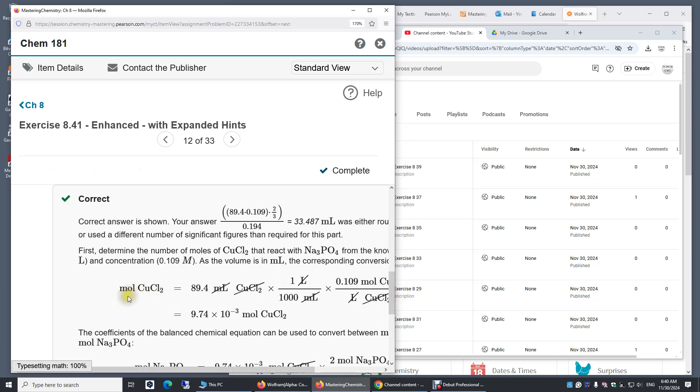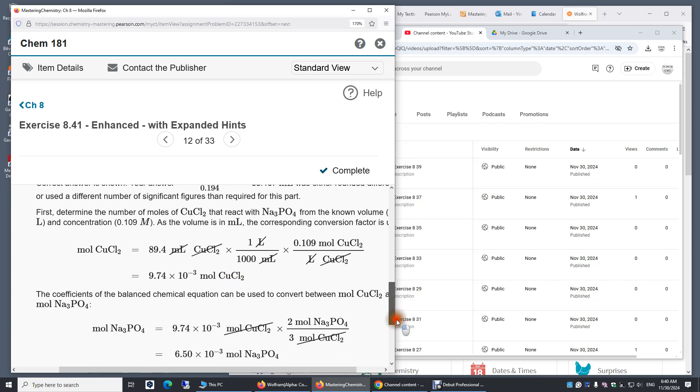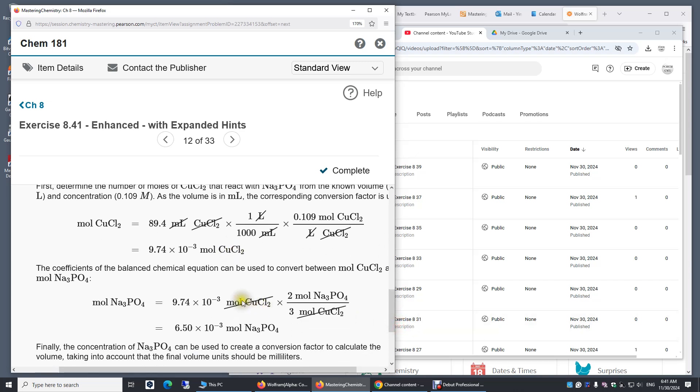And you can see this is how Mastering Chemistry tackles this question. They computed the number of moles for copper two chloride, and then they did a three to two conversion.